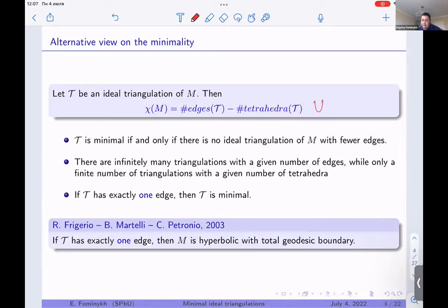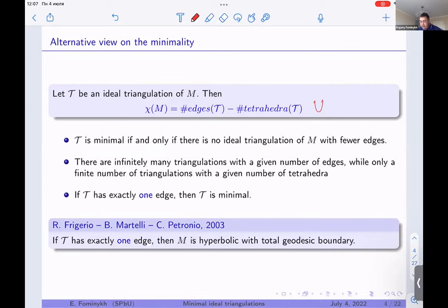The second important point is that if we enumerate all manifolds with a fixed number of tetrahedra, we have only finitely many possibilities. But if we consider manifolds that have triangulations with a given number of edges, we can construct infinitely many such manifolds. The very natural idea is to consider manifolds that have triangulations with exactly one edge, which immediately implies that the ideal triangulation is minimal.